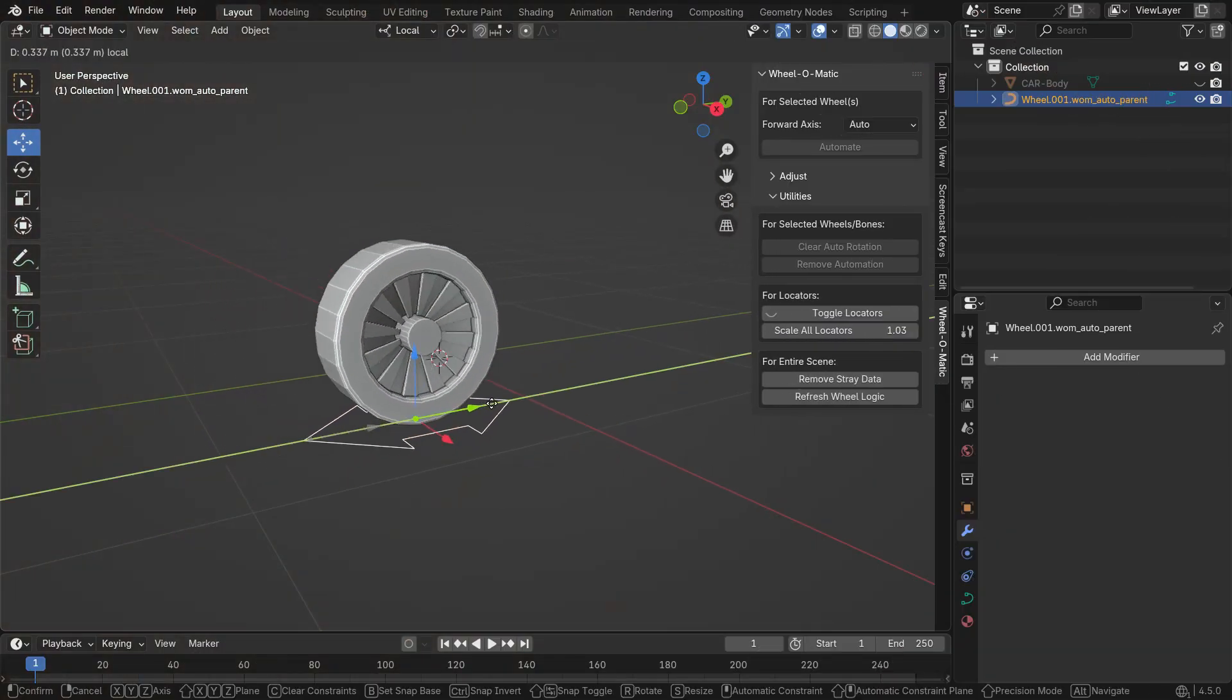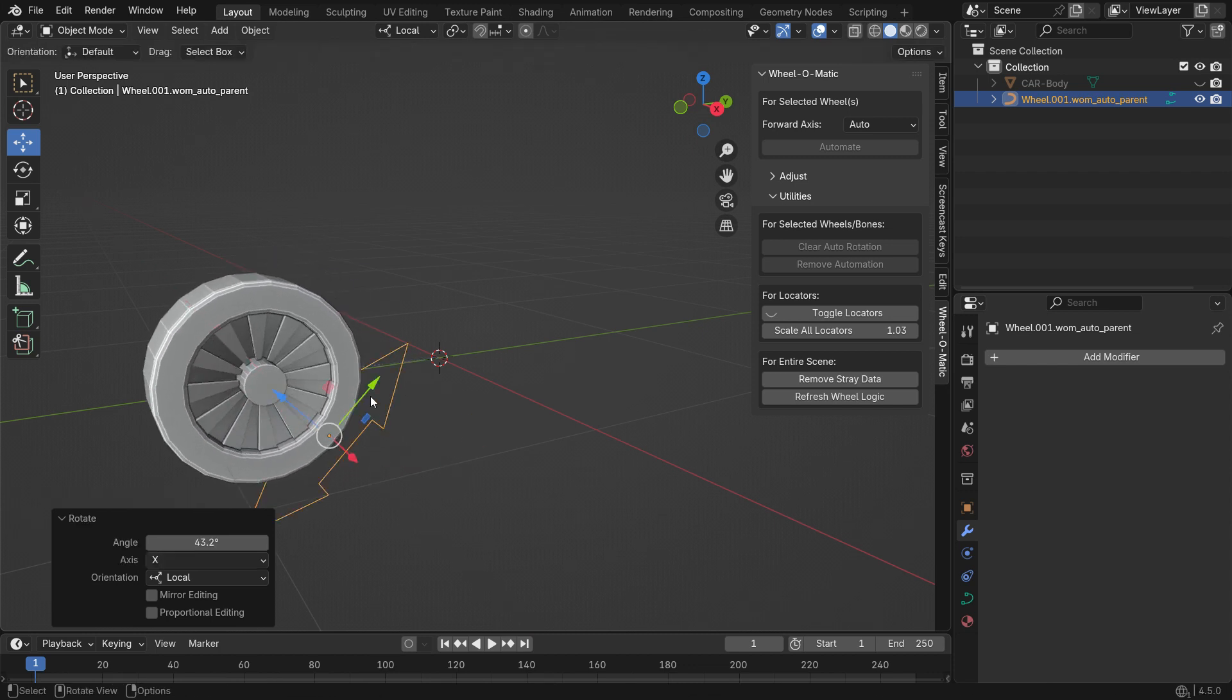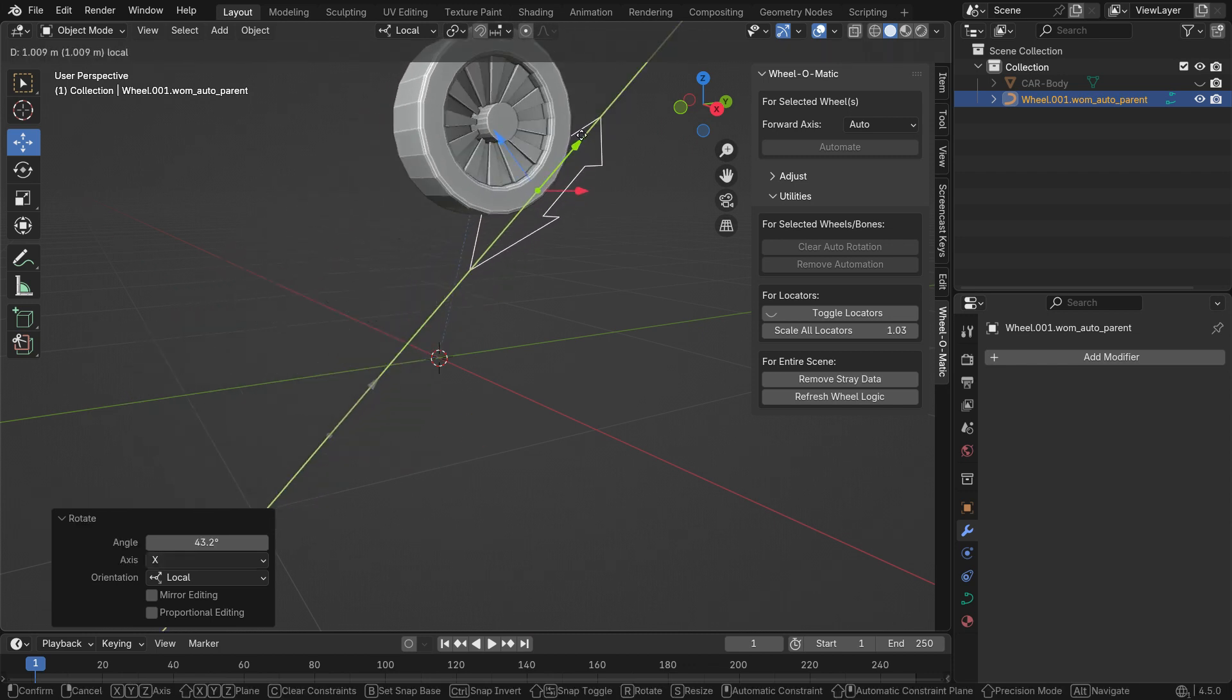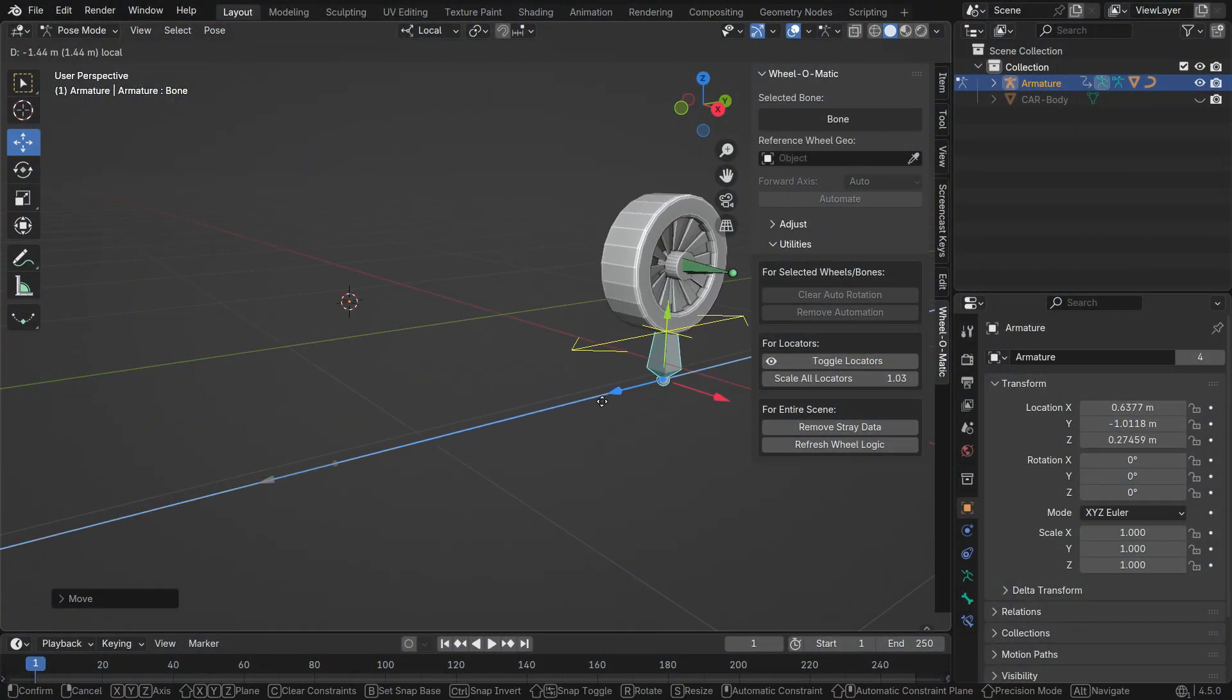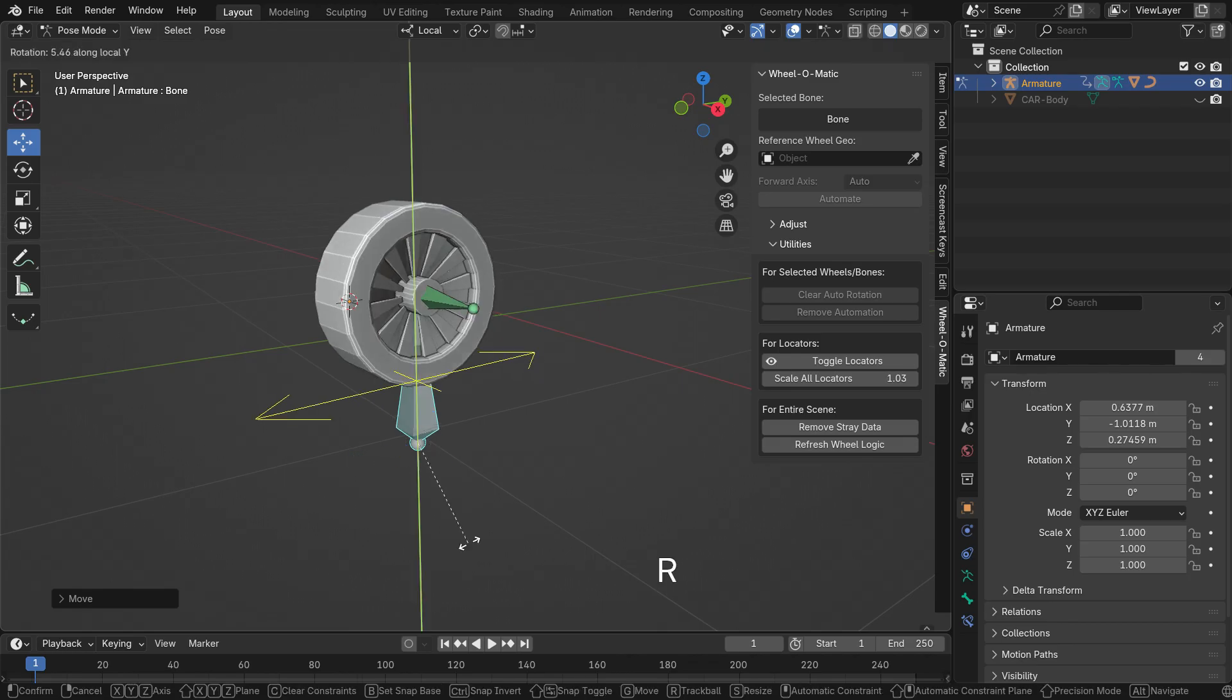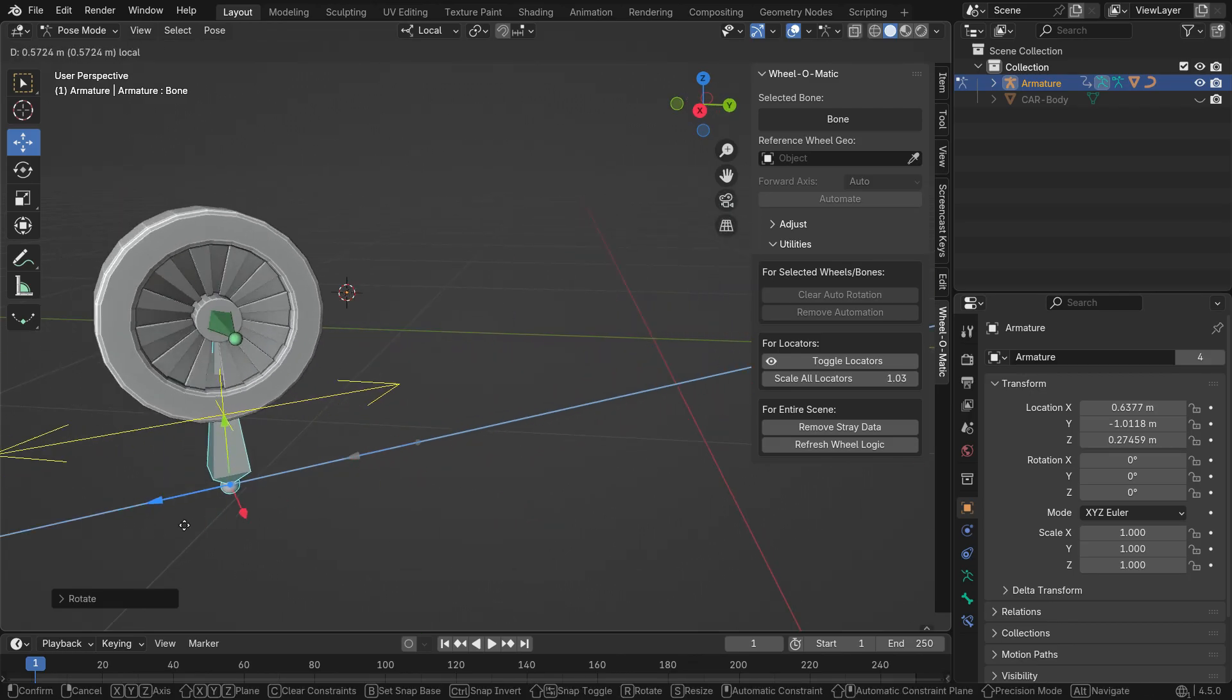Wheelmatic is a built-in Blender add-on that automatically rotates any wheel in any direction. It's perfect for vehicles, bone-driven wheels, or even wheels following a path. The rotation is fully automatic using drivers, so there's no need for baking or simulation. The setup is simple, quick to adjust, and easy to remove.